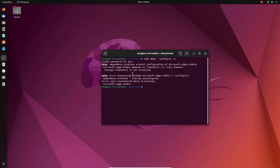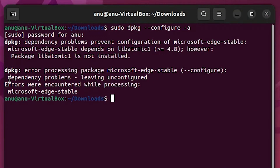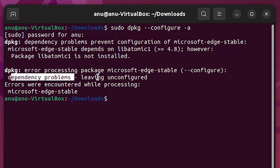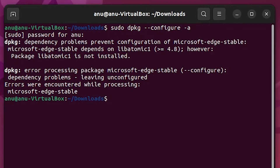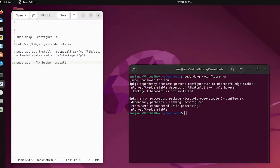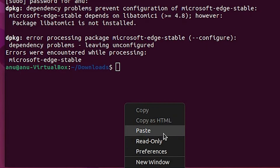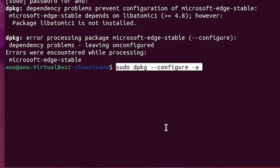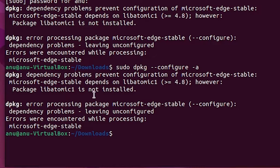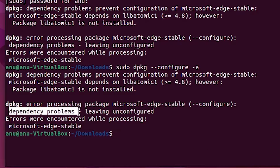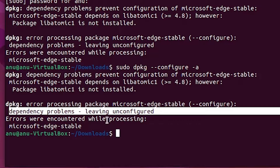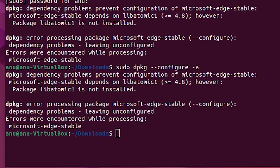Hello guys, welcome. In this video we are going to solve a simple problem — the dependency problem leaving unconfigured. That is our problem and we are going to solve it the simplest way. I've given some commands in the description, just go there and copy the first command and paste it. We are going to see the error first — dependency problem leaving unconfigured — and then we are going to solve it.